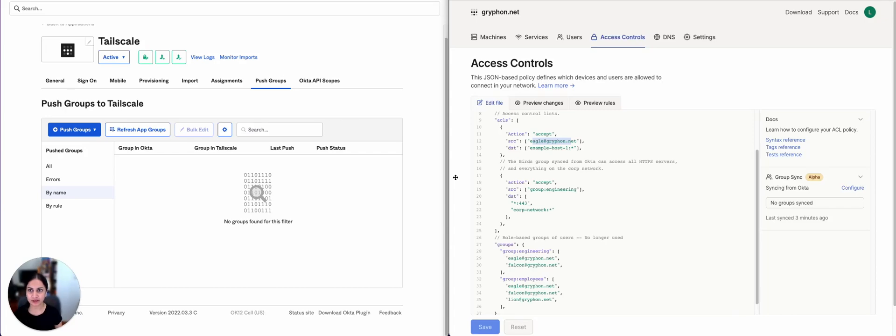Hi, I'm Ramya Nagarajan, member of technical staff here at TailScale. In this video, we're going to demo how to use groups in Okta as part of ACLs in TailScale.